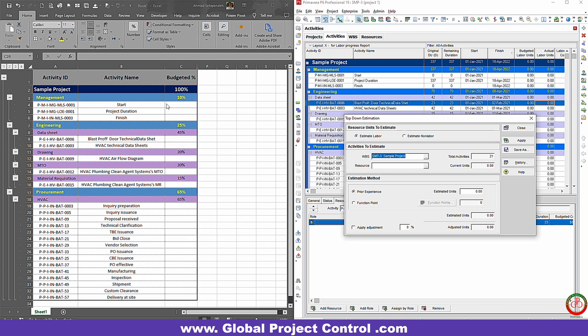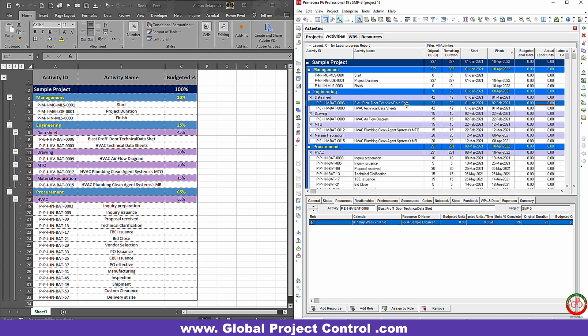As you see over here, we have management, engineering, and procurement, and we want to assign the resources based on these percentages. Let's first look at Primavera P6.